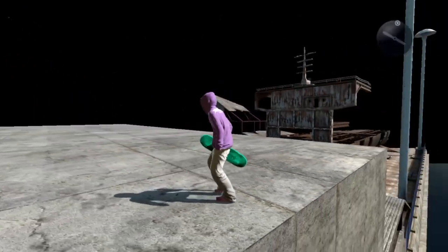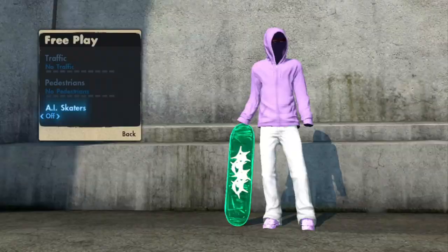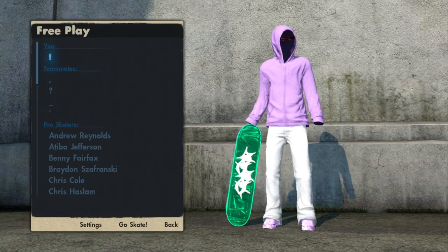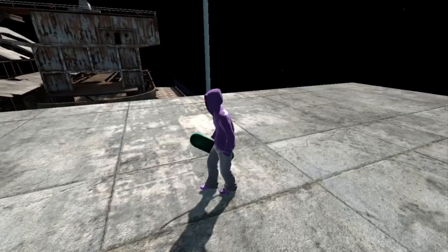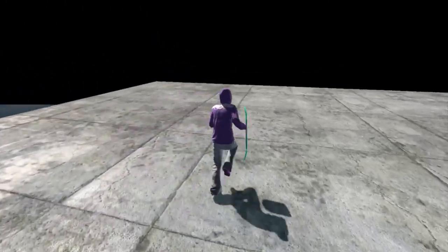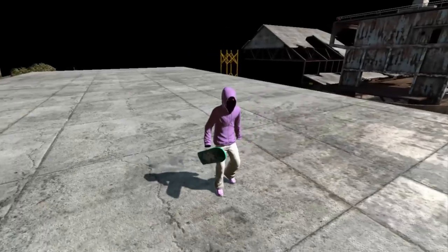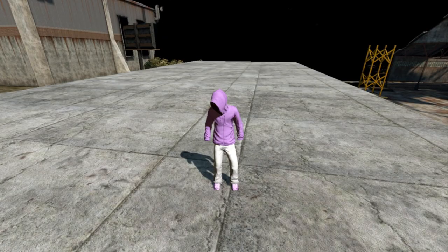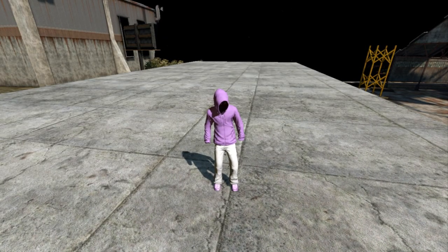So you guys want to know how to get the view distance like this. All you need is the Skate Native Menu, and I'm gonna show you guys how to get that in a second. But here's what it looks like. I'm gonna show you how to get it.